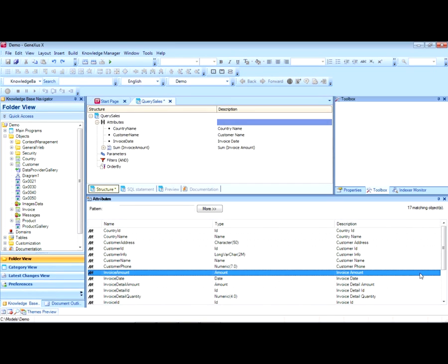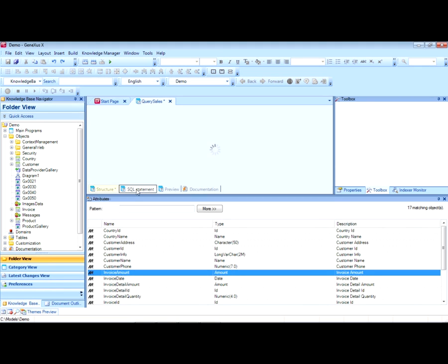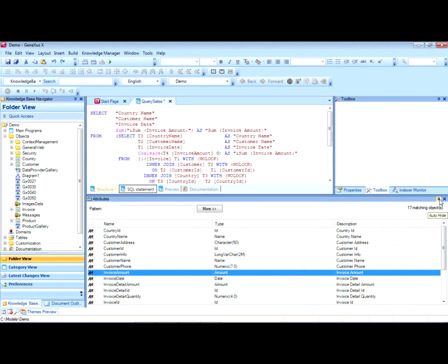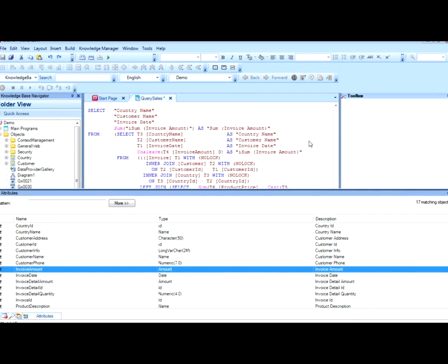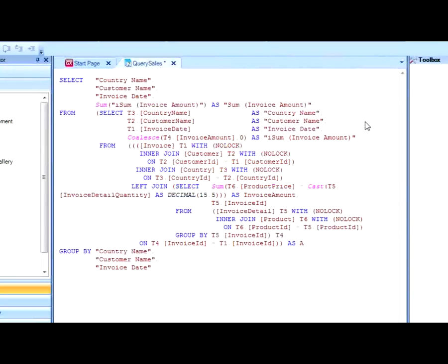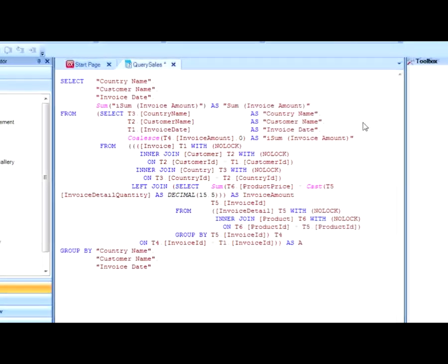Once we have created the structure, we can see the SQL sentence that GeneXus will be sending to the database for the query to be executed. We also have a preview of the query.